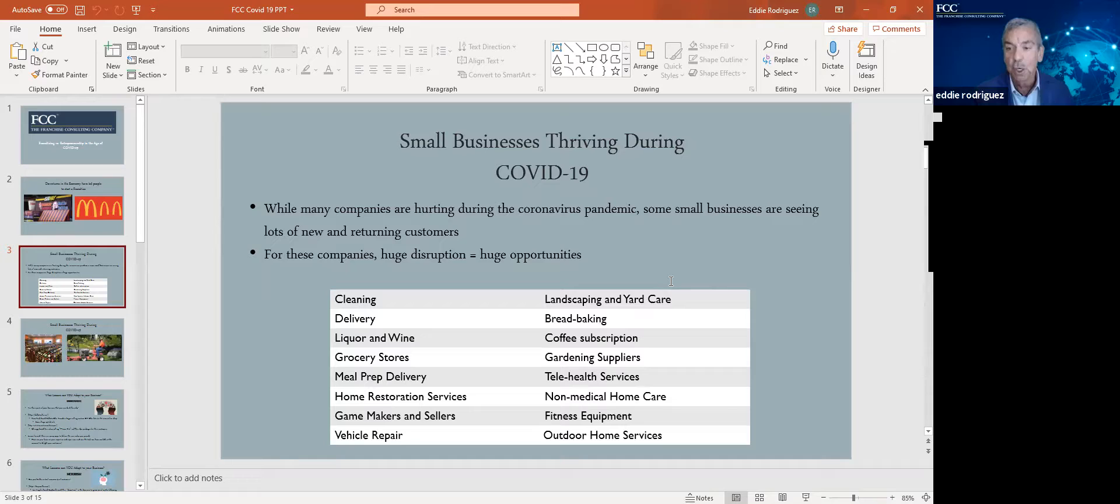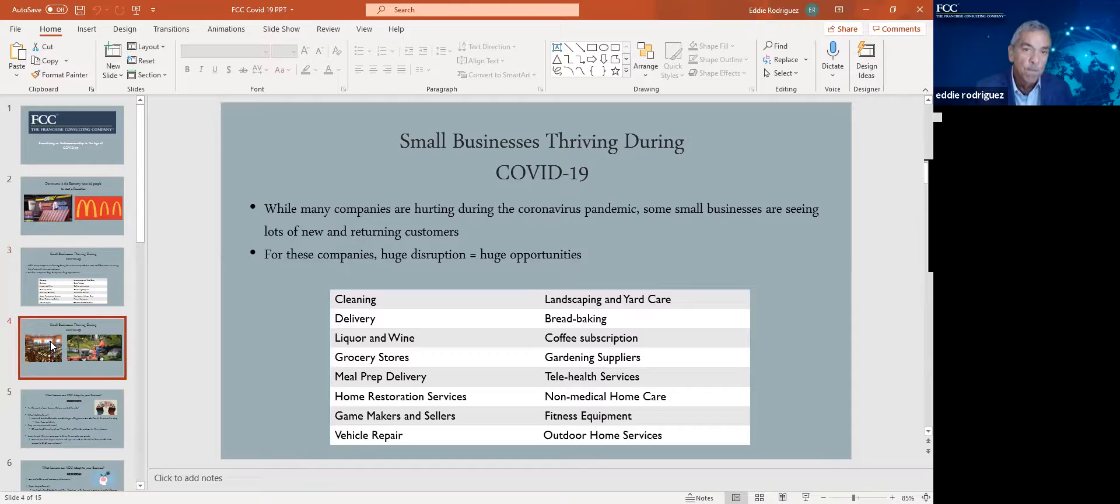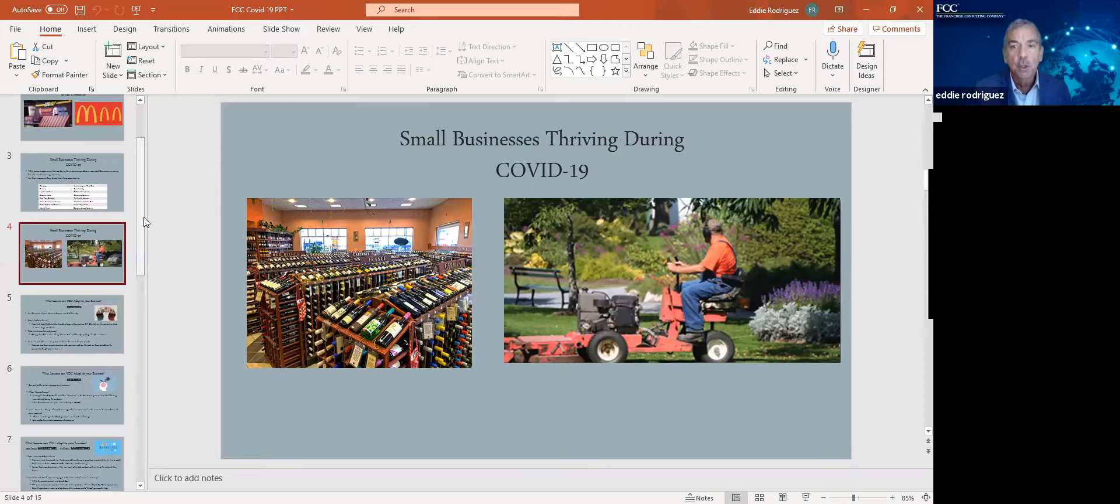Fitness equipment, an interesting one. Couldn't go to a gym. So what did people do? They got online and bought their own fitness equipment. This gives you an example of a couple of those businesses that did extremely well during COVID and continue to do so today.